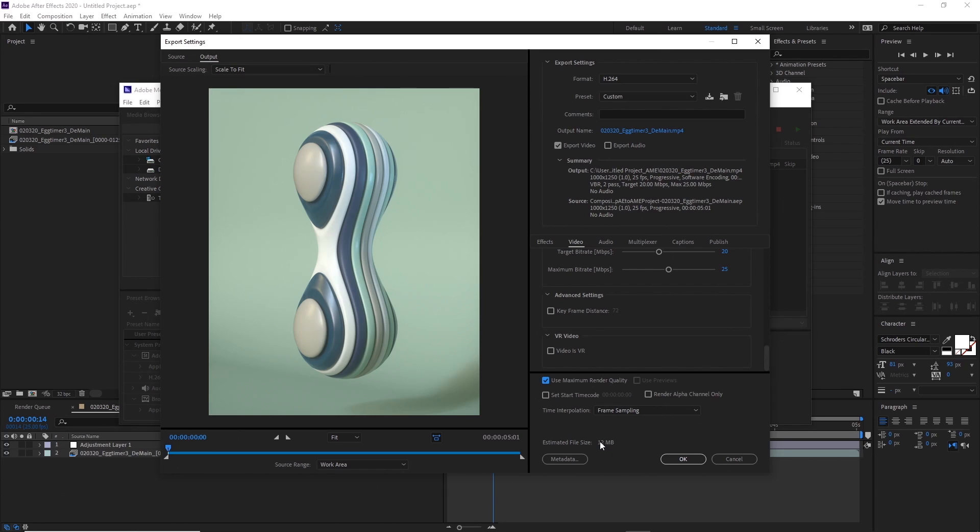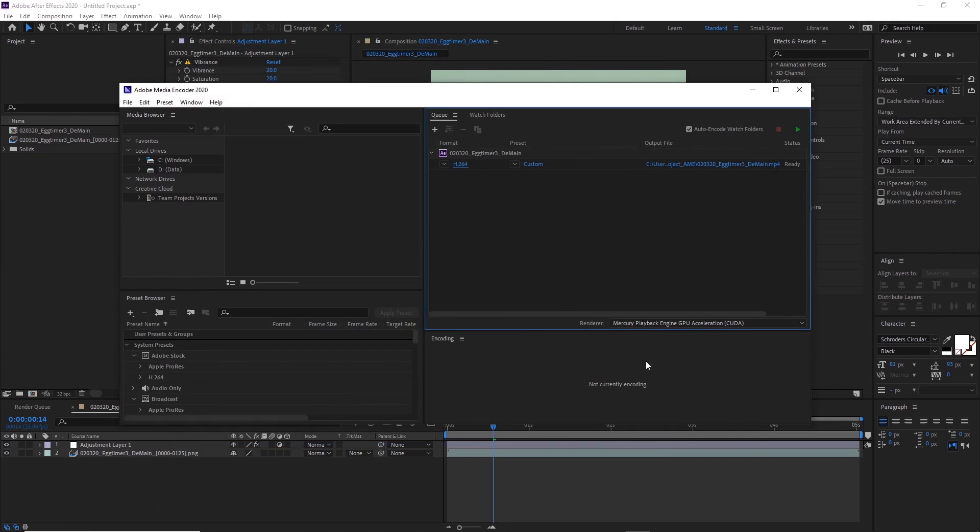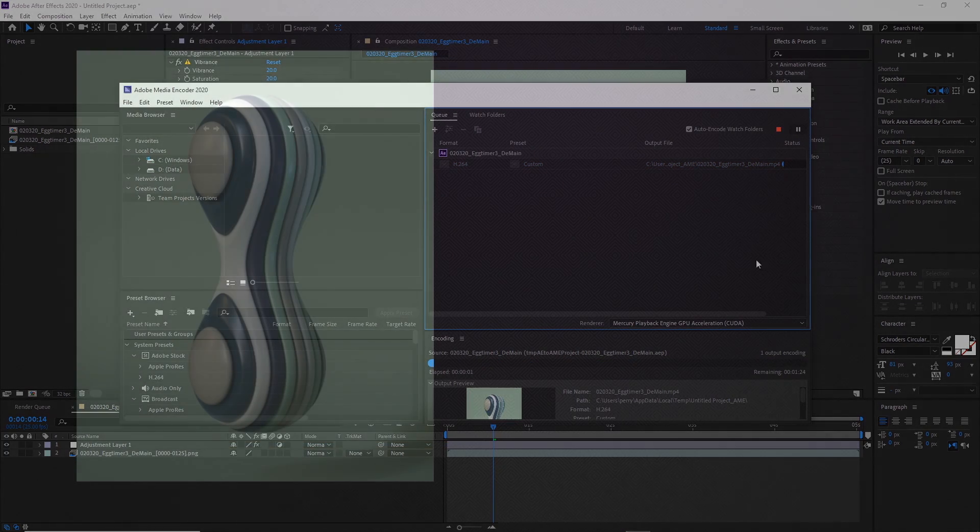You'll see here estimated file size 12 meg. Now when I render for Instagram, I read somewhere that you want to try and keep it under 15 meg. If it goes above 15 meg then that's when Instagram kind of some sort of additional compression starts kicking in. So my rule of thumb is to try and keep it as close to or under 15 meg as I can, and that seems to have worked out okay. So okay, so we'll render that out.